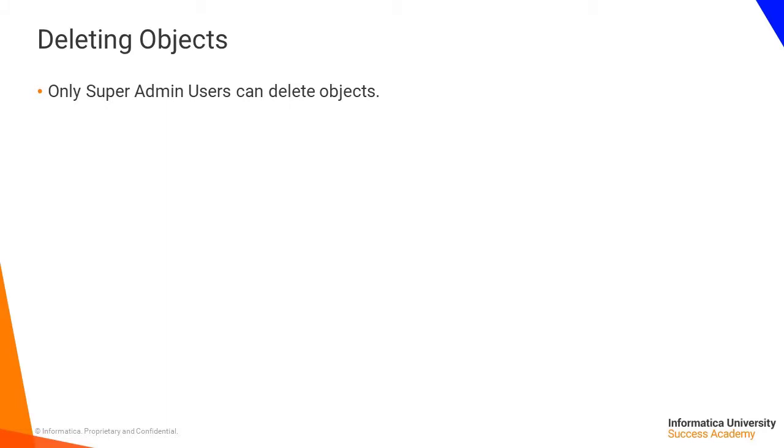Only Super Admin users can delete objects. A web user or admin user can set the status of an object to deleted, and then a Super Admin user can delete the object.